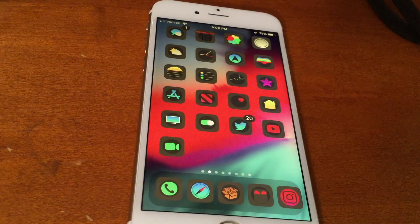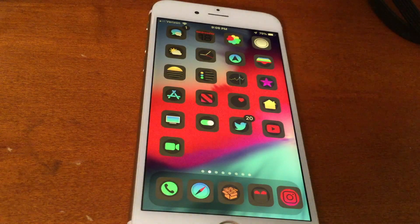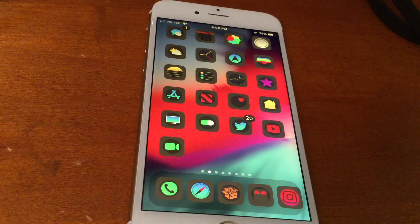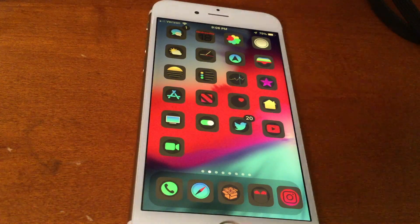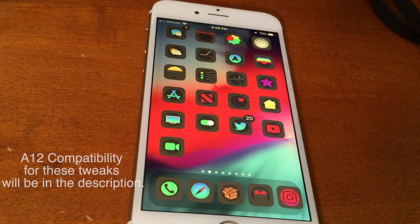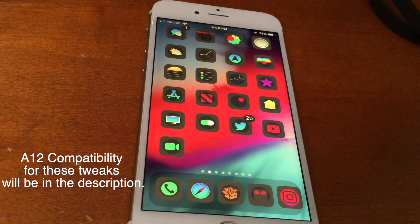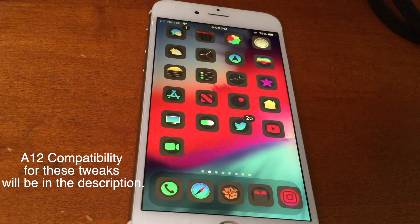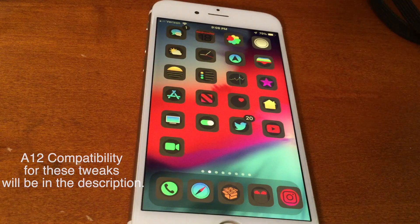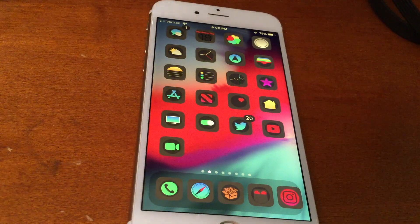What's going on guys, how's everyone doing? I'm going to show you the top 40 best iOS 12.4 jailbreak tweaks. By the time I upload this video, hopefully the iOS 12.4 A12 jailbreak will be out, and if it is, that's awesome. You guys can install tweaks and customize your device and make it unique.